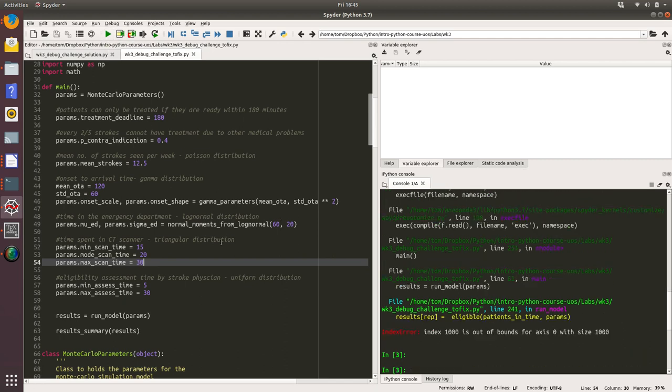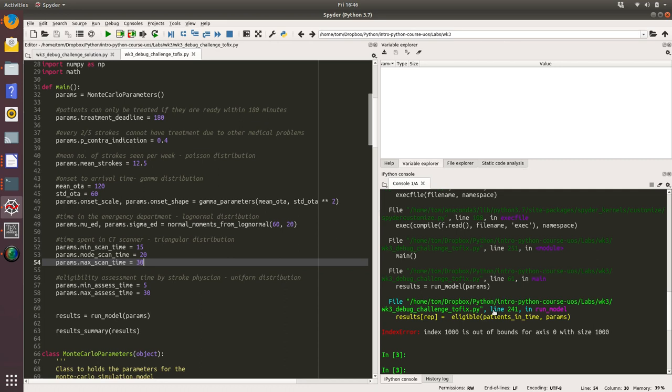We've run the code again and we get a new error occurring on line 241. There's an index error: index 1000 is out of bounds for axis zero with size 1000. So it's probably some sort of problem with a numpy array where we are using an index that's actually bigger than the array.